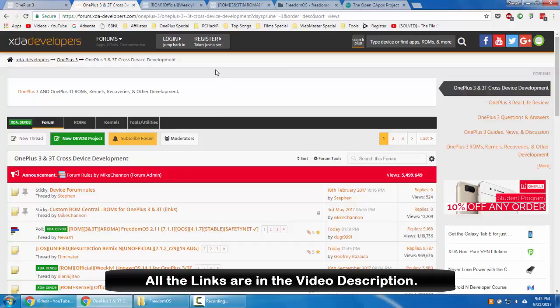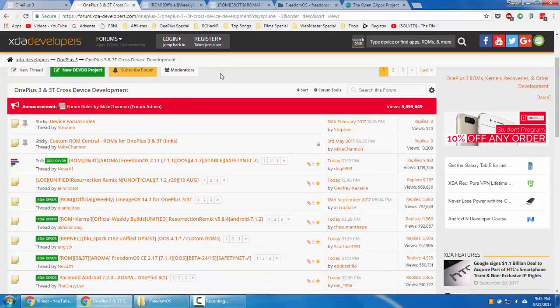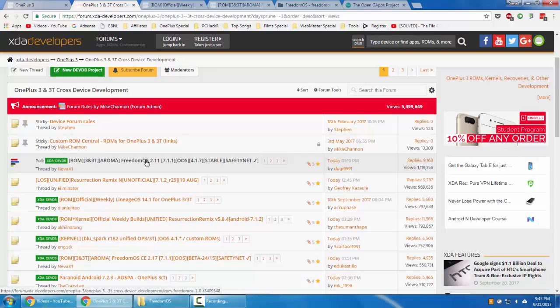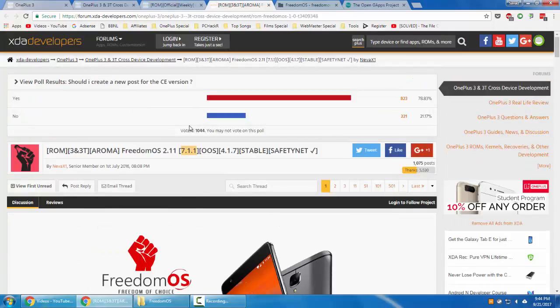For example, I'll take a sample custom ROM here. This is Freedom OS, and it's one of the most popular custom ROMs for OnePlus 3 and 3T. It's mentioned here: ROM 3 and 3T, Aroma installation, ROM Freedom OS, Android version Nougat 7.1.1, OxygenOS based. Let's go ahead and download that ROM.